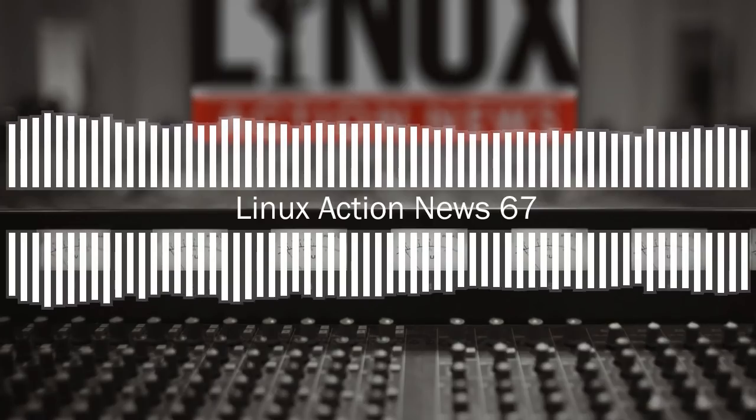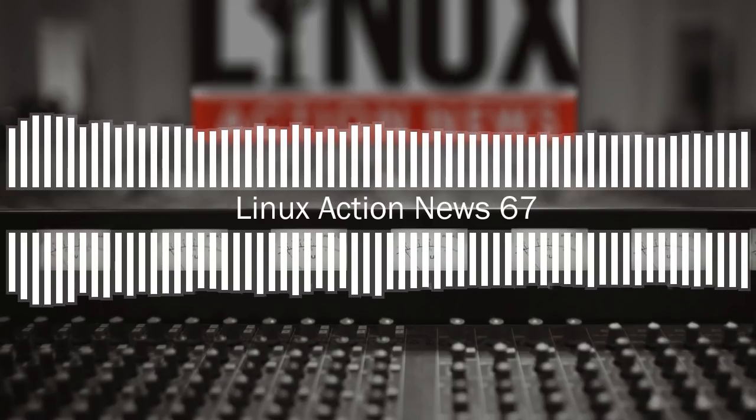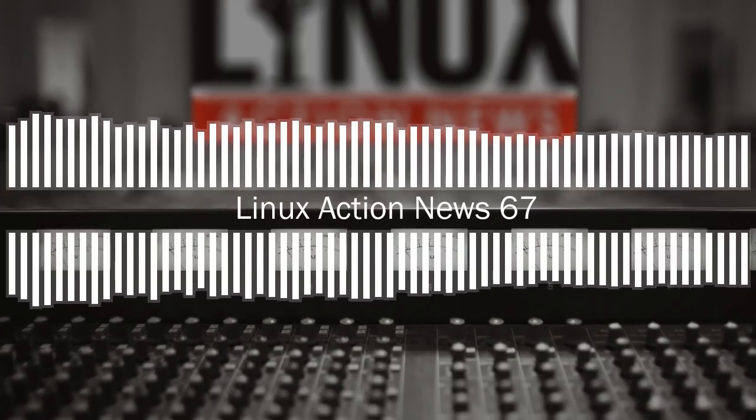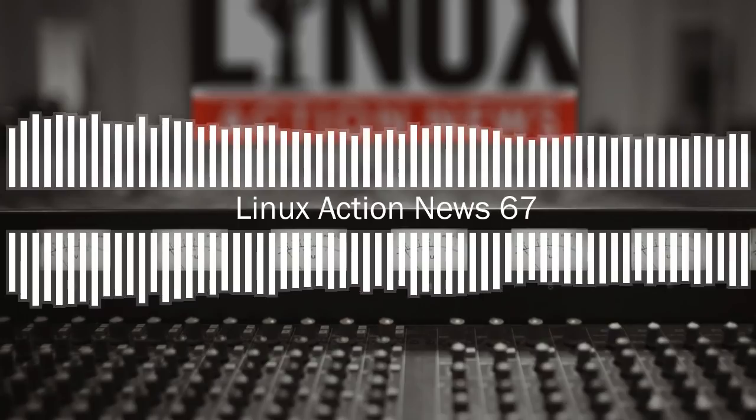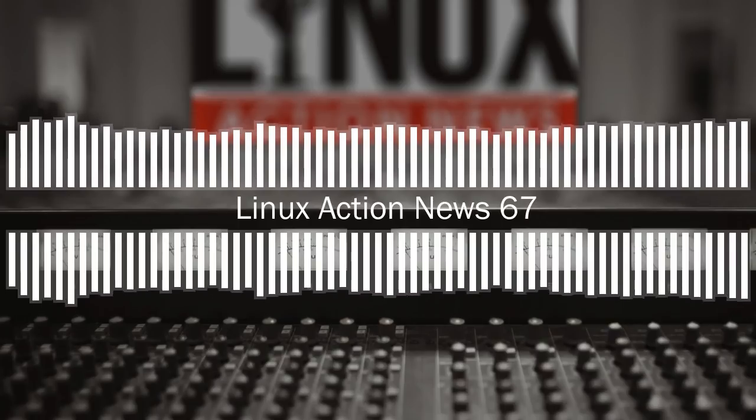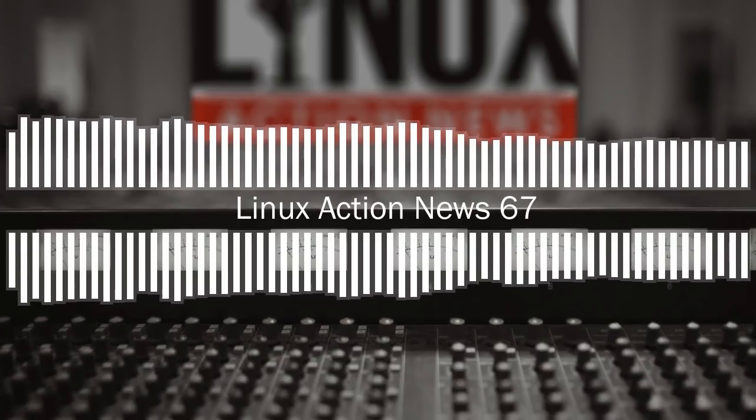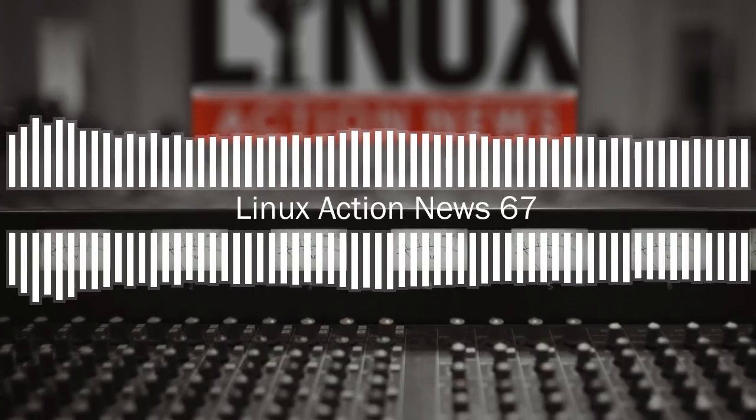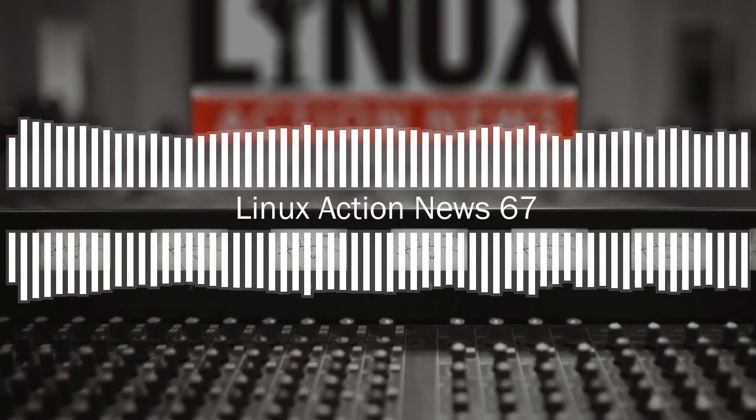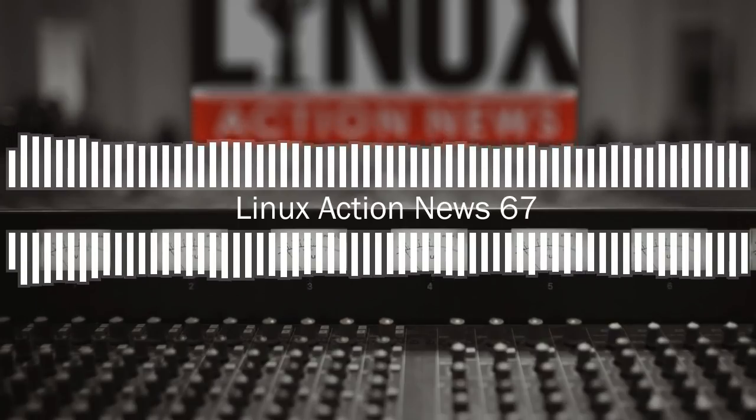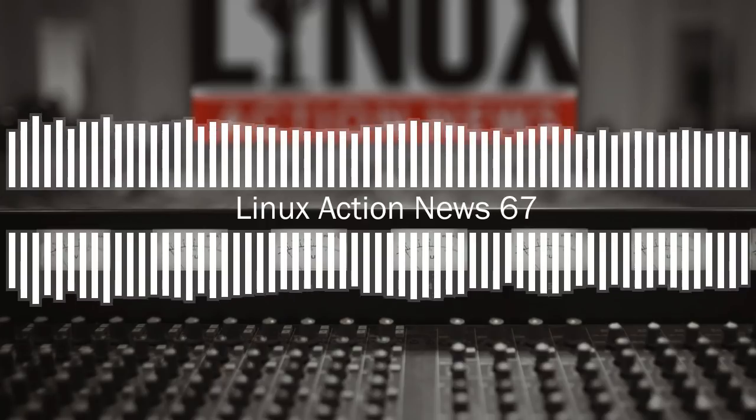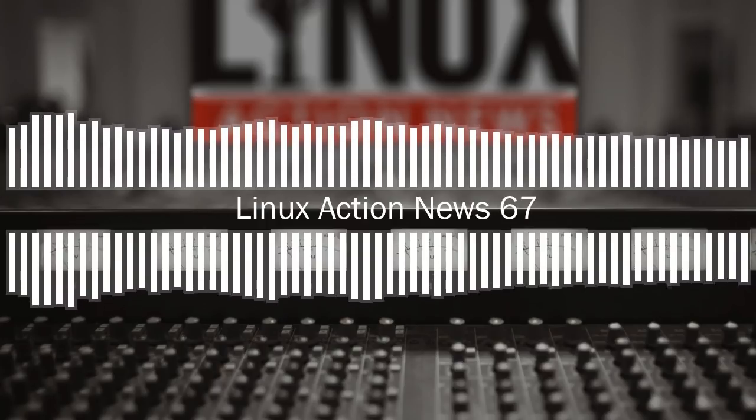Hello, and welcome to Linux Action News, our weekly take on Linux and the open source world. This is episode 67, recorded on August 19th, 2018. I'm Chris. And I'm Joe.